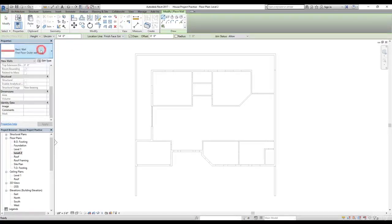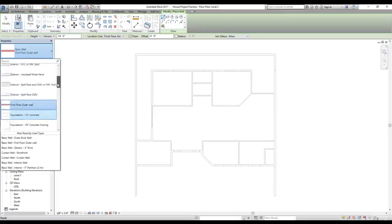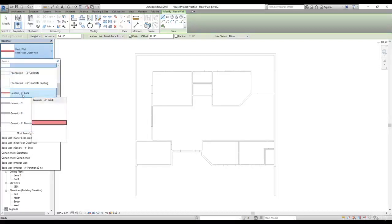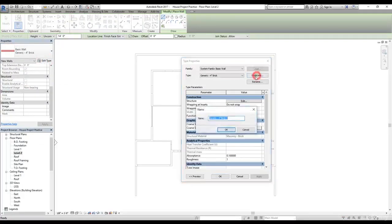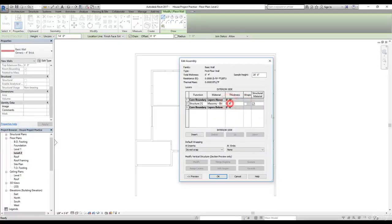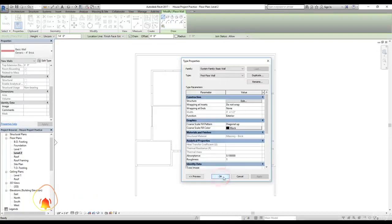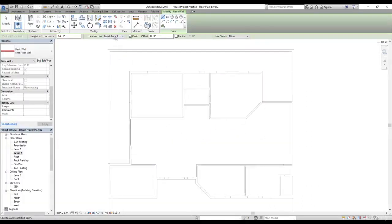Now let's work on the first floor walls. Select the wall command and from the drop-down menu find the generic four-inch brick wall. Click Edit Type, then Duplicate, and name it 'First Floor Walls'. Click OK, then Edit Structure, and change the thickness to 4.5 inches. The brick material is already there, so click OK.